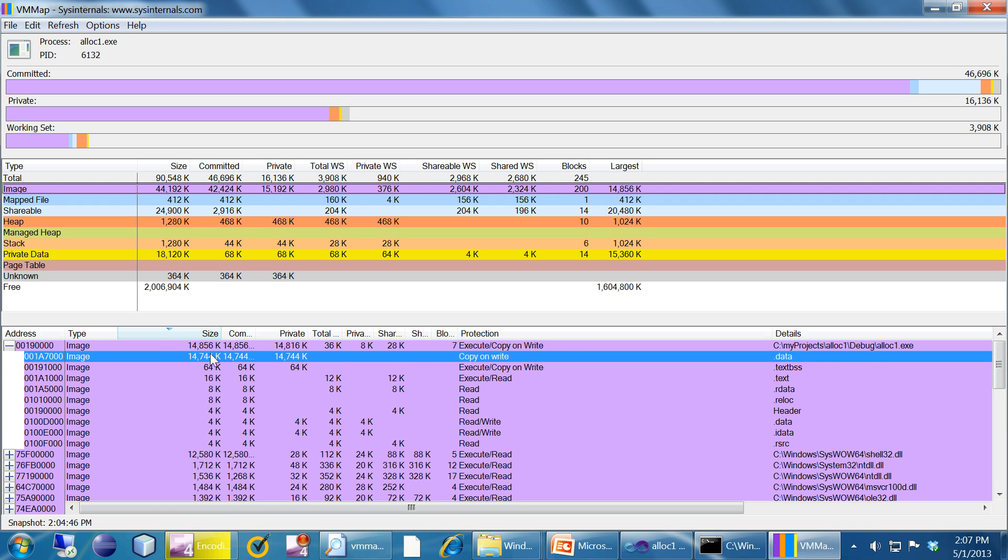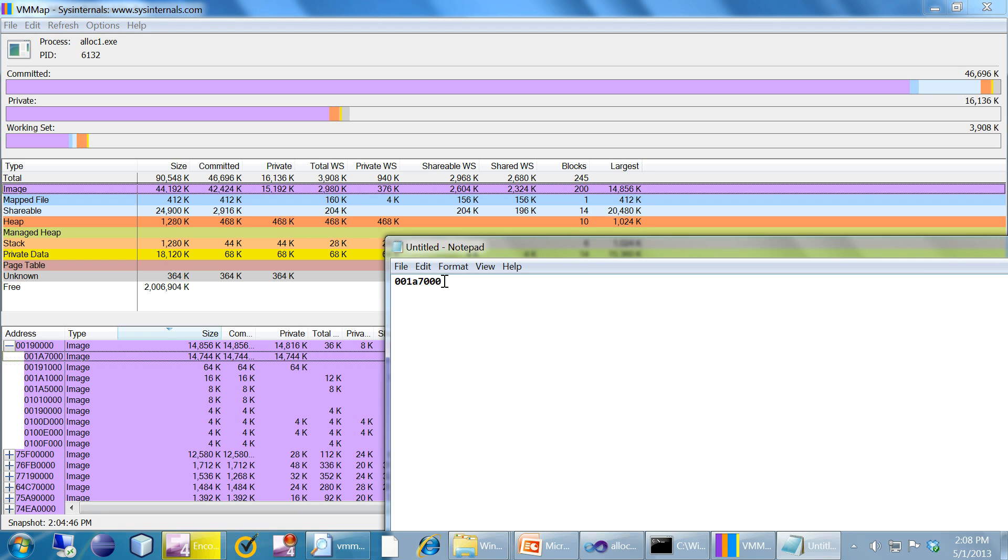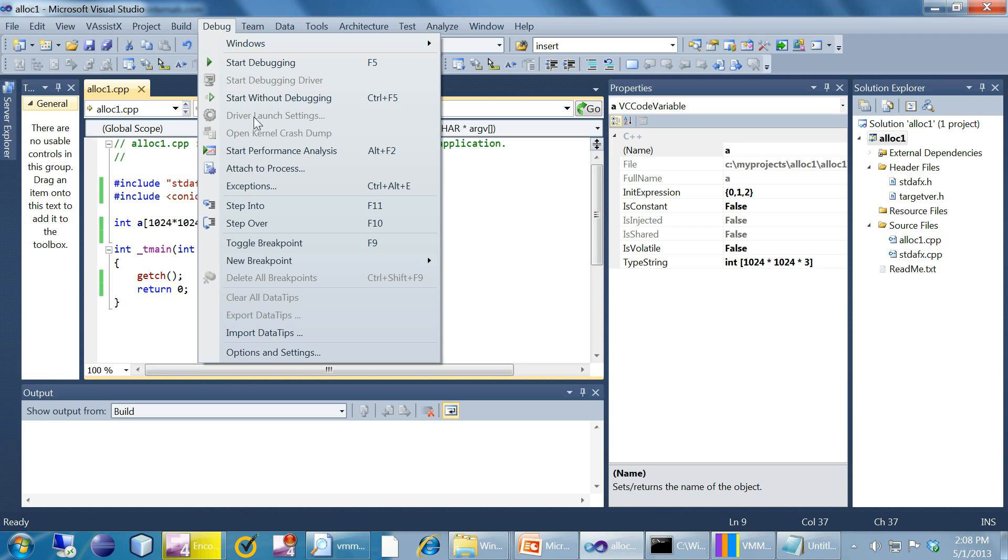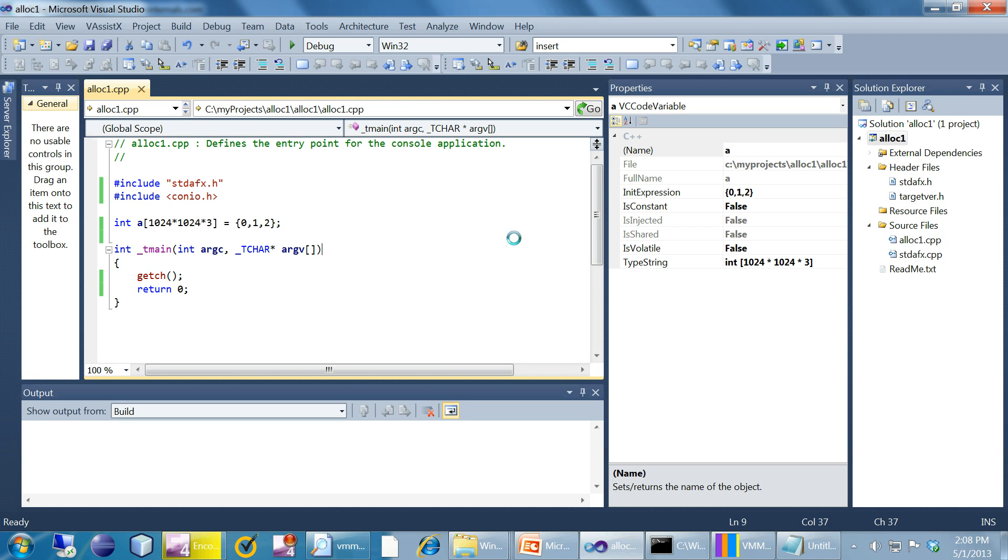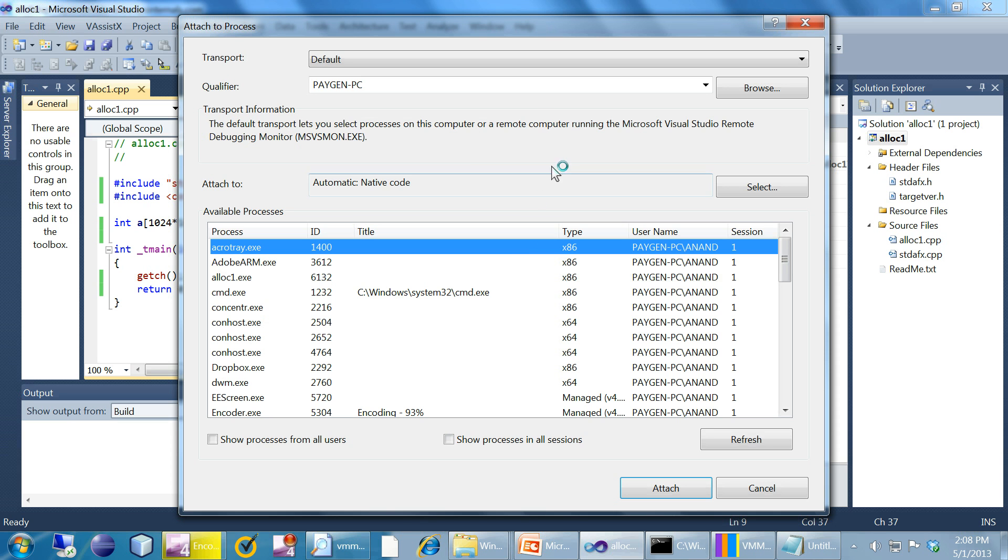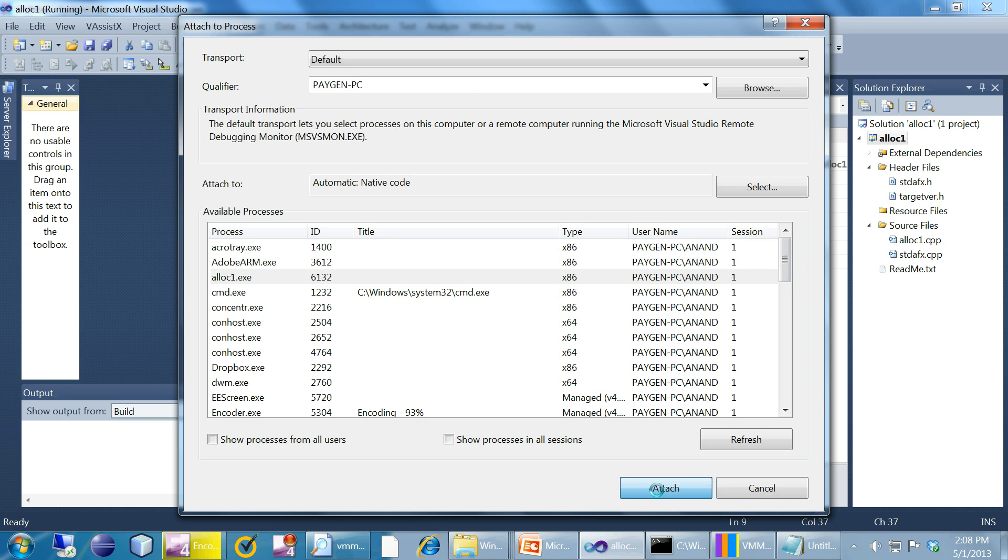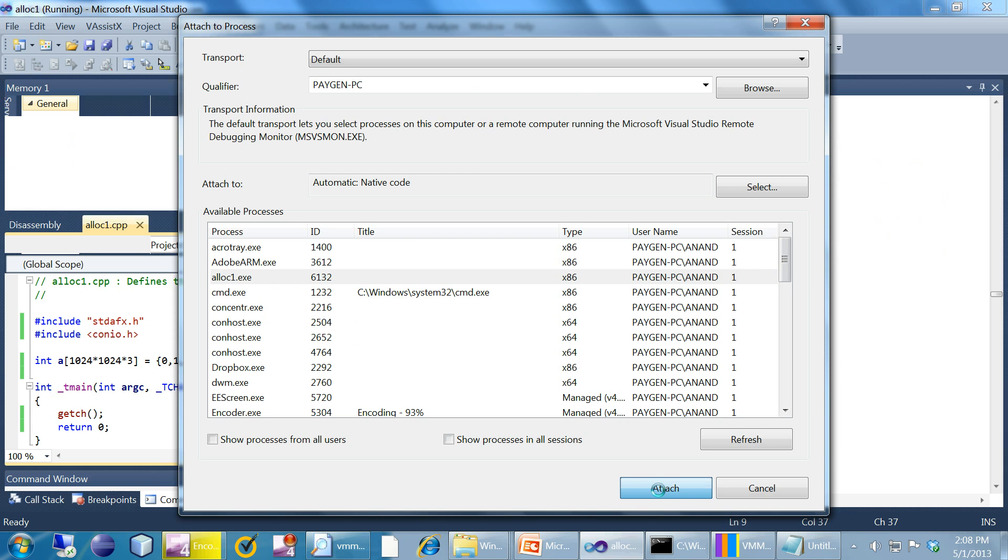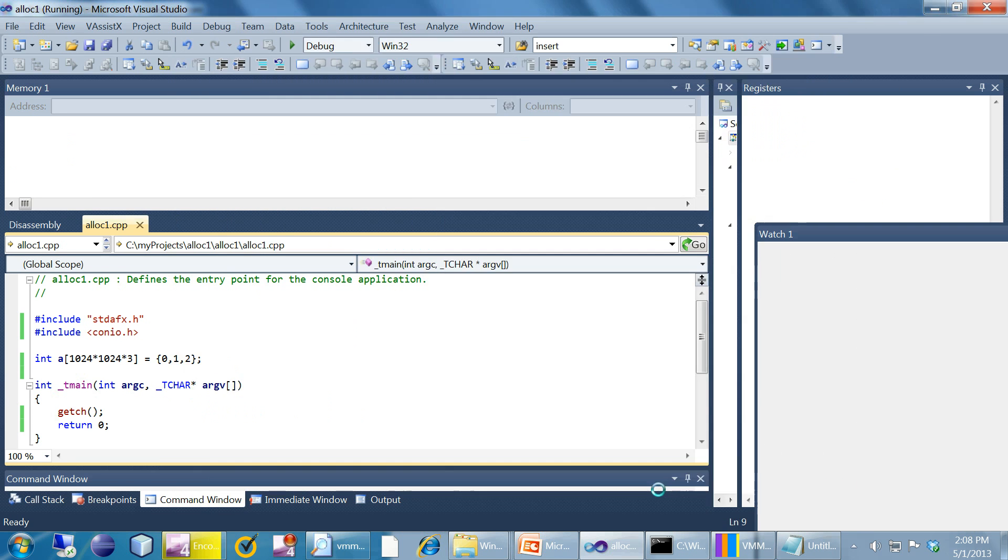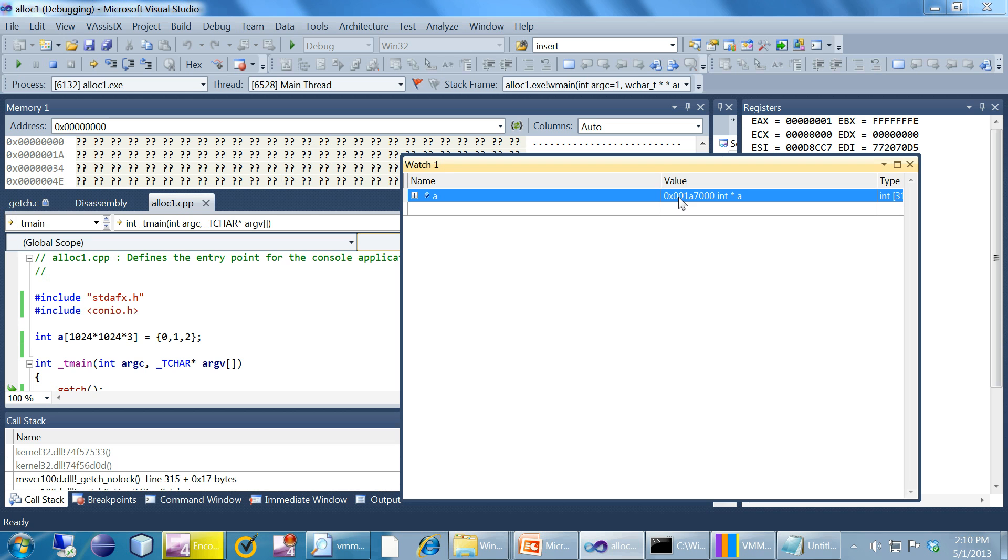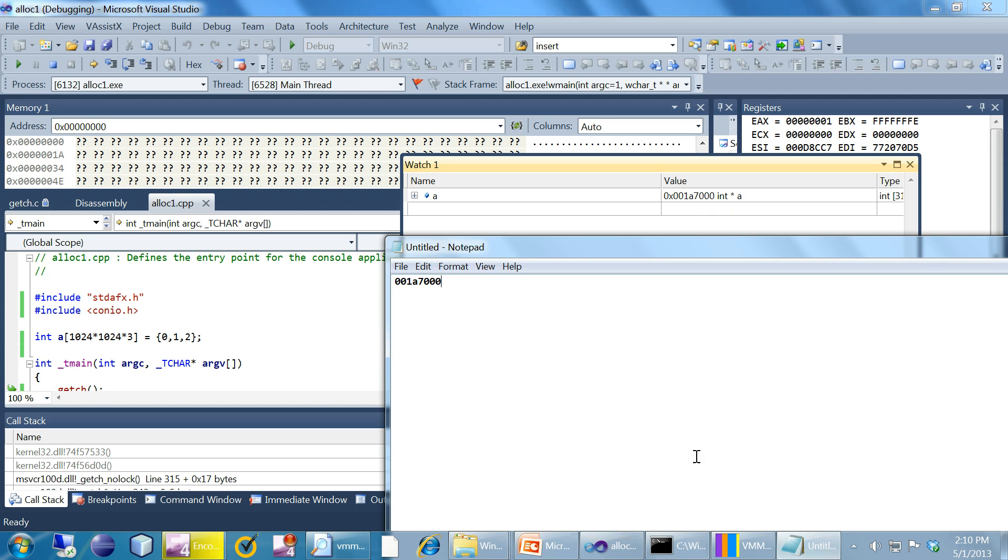This is where the global variable, precisely this is the starting address of that global variable. To prove that I'm going to save this address in a notepad. Debug, attach to process, alloc1.exe attach. If you look at the value of a, the start address of array a, you can see it is 0x001a7000 which is the same address we got here.